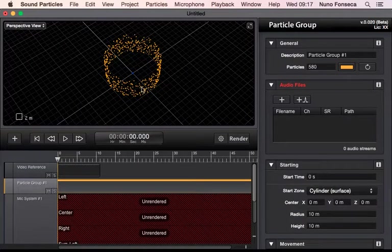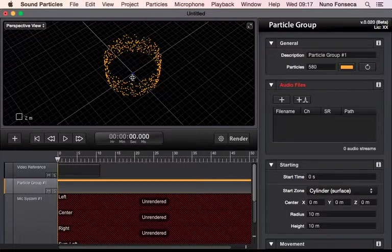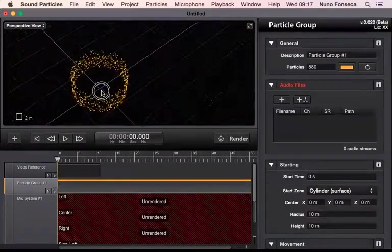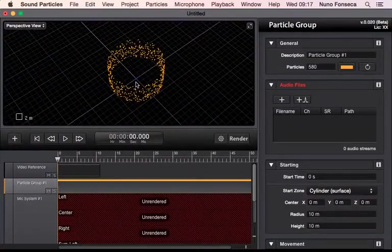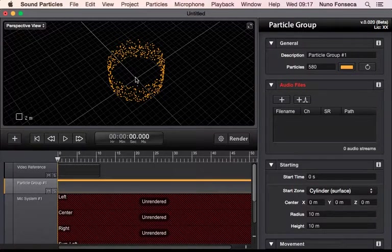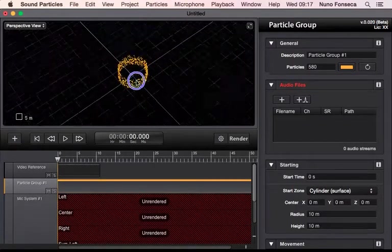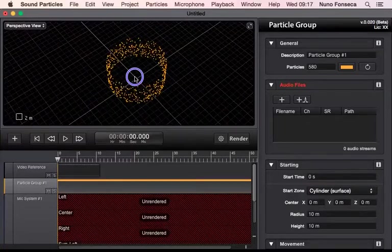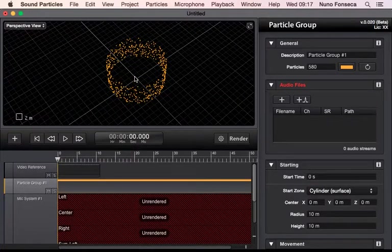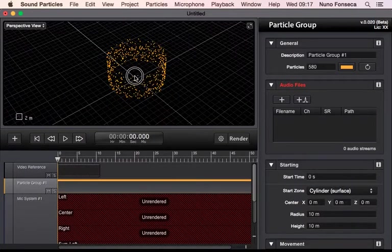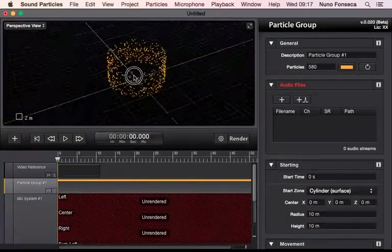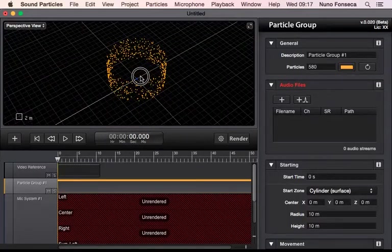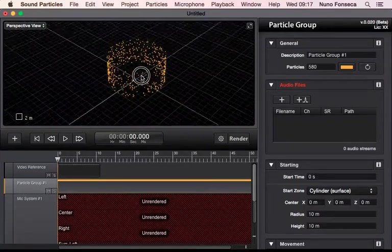So on all of these views, you can use the drag to change what you are seeing. You can also use control dragging to zoom in and zoom out. And also on the perspective, you can use the alt drag to rotate, to make sure that you know where you are in the 3D space.